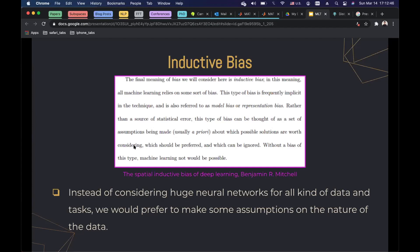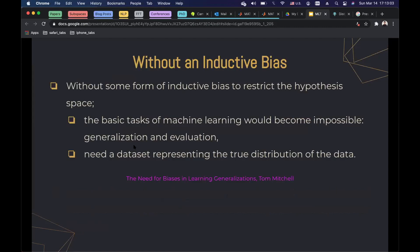Inductive bias helps us consider only a subset of choices — instead of considering huge neural networks, we can consider very specific neural networks to solve our problem. Without inductive bias, the basic task of machine learning would become impossible, because inductive bias helps us generalize and evaluate models. Without it, you would need a dataset that covers the full distribution — for example, all possible images of cats and all possible images of dogs. So we actually need inductive bias. With inductive bias, we restrict our hypothesis space, meaning neural network design depends on the data or task we are working on.